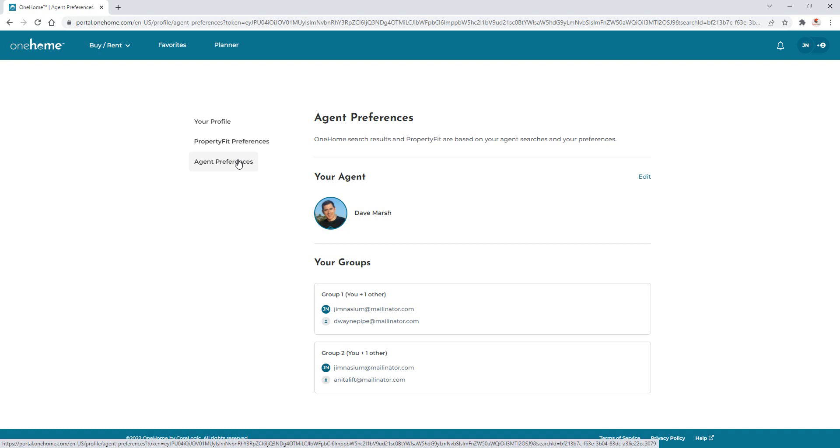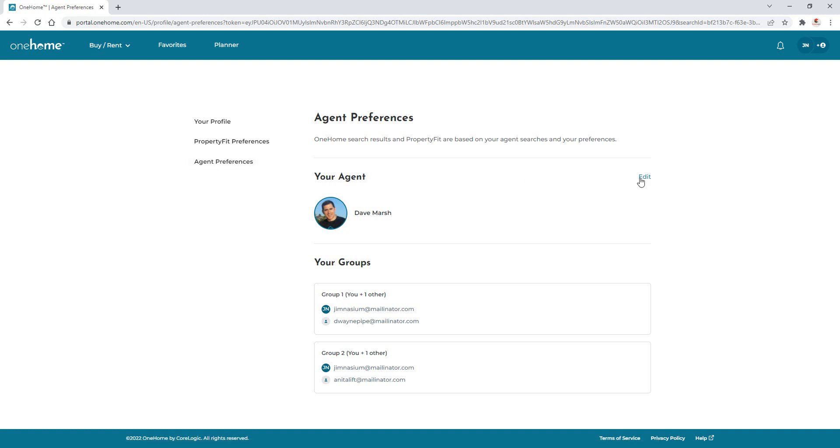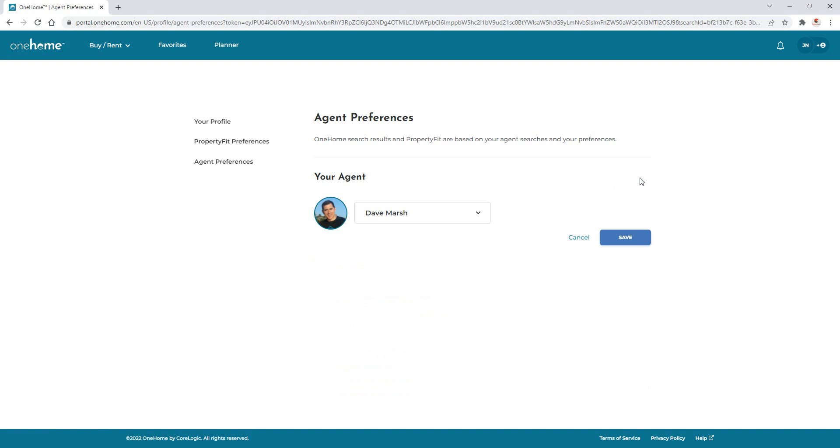Now, to switch views from his current default agent here in Seattle to his agent in California, I'll simply need to edit his agent preferences. And from here, we'll just need to select his new agent, then click save.